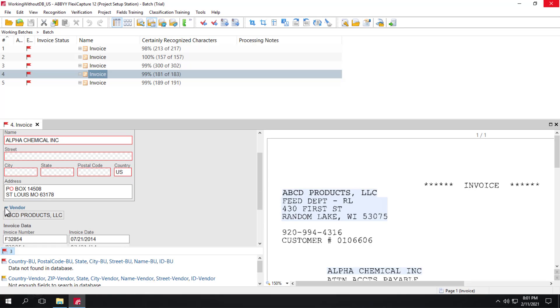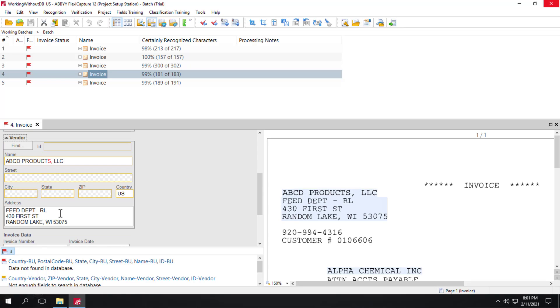And same thing for the vendor. We have the company name and we have the address. Keep in mind that the neural networks extraction algorithm works in such a way that it extracts the address as an entire block without separating out the city, street, and zip code.